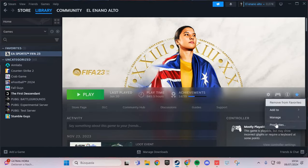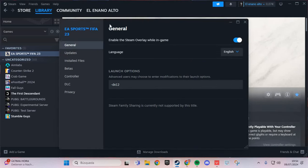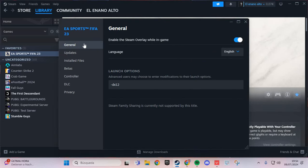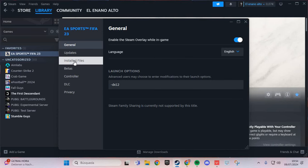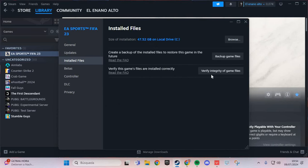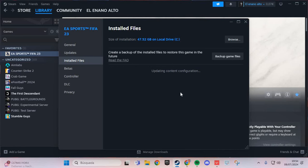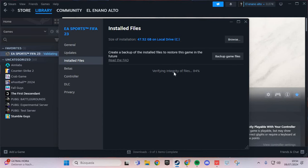Go to manage, then properties. Under general, go to installed files and verify integrity of game files. This is the first step - click and wait for the verification to complete.